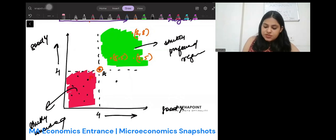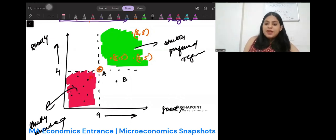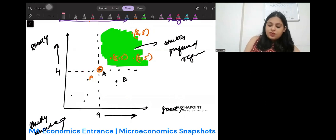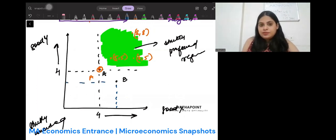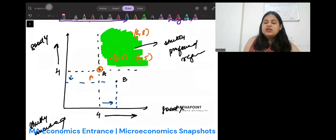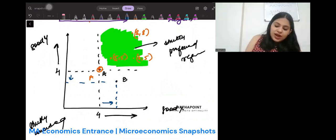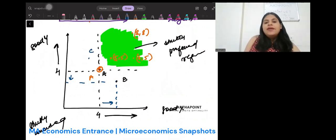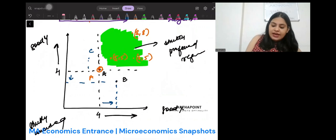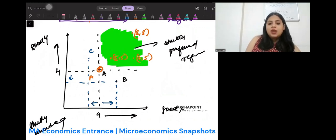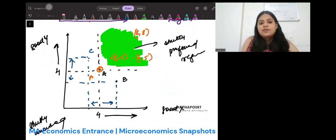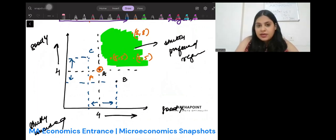But look at point B. At point B, you have more of good x but less of good y as compared to A — y is decreasing and x is increasing. I cannot say B is preferred over A or A is preferred over B; I cannot compare. Similarly, look at point C. At point C, my x is decreasing but my y is increasing. Again, monotonicity cannot be applied because consumption of one good is decreasing and the other is increasing.